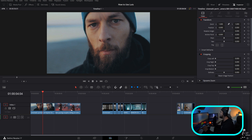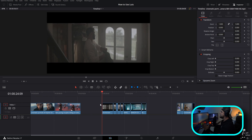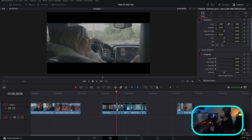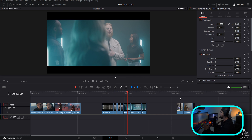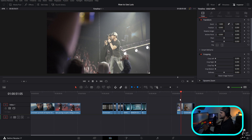Now that we're in DaVinci Resolve, I have uploaded a variety of footage. The first two clips are Rec 709. This footage is from a music video I shot on the Red Komodo — Red Log 3G10. And then this is footage I shot touring with Jimmy Allen, shot in Cine 4 on 8-bit Sony. We have a variety of footage to show how these LUTs work with different kinds of footage.